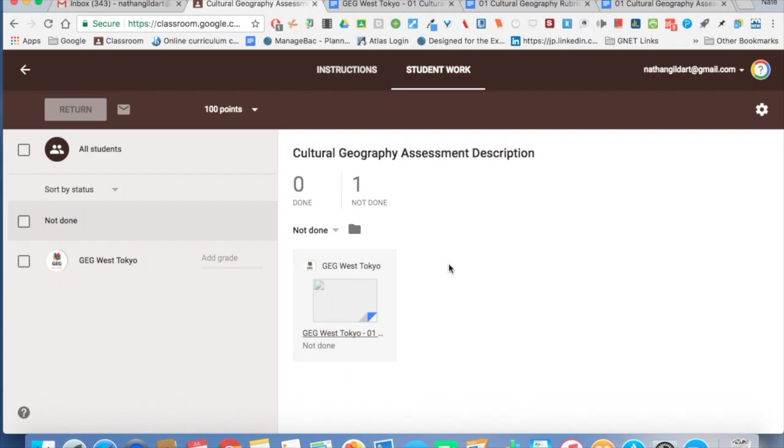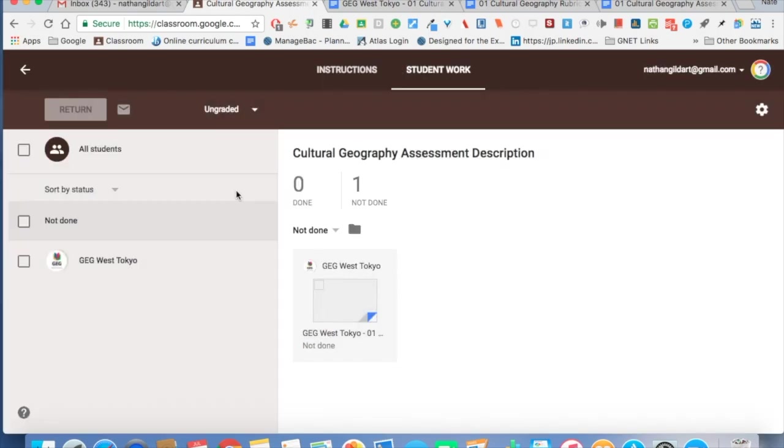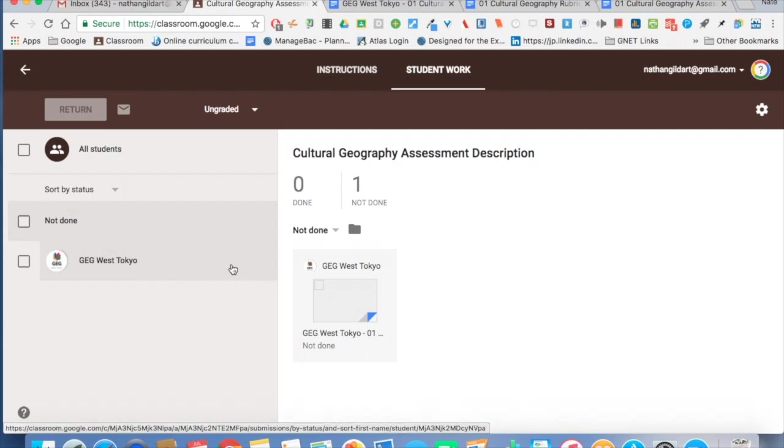Now if I want I can assess a certain point value, or I can make it ungraded. So you can see here now it is automatically ungraded, and right here where it had a point value is gone.